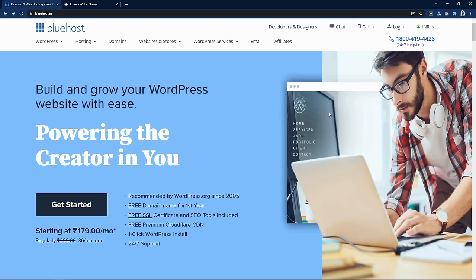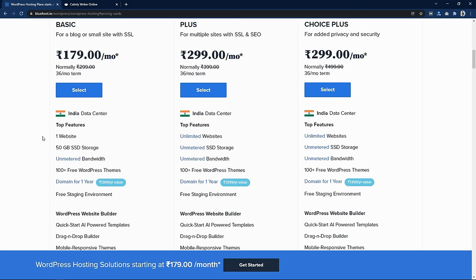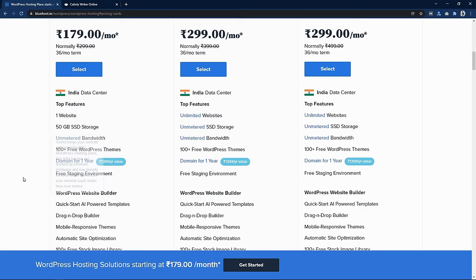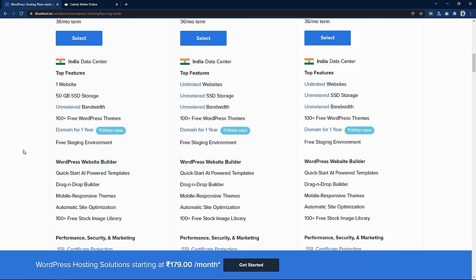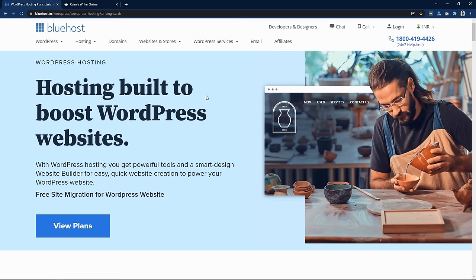Before starting this video I'd like to thank Bluehost for sponsoring this video. Bluehost is a great website to buy domain names and web hosting. When you buy web hosting from Bluehost you get a free SSL certificate, free SEO tools, and free CDN. If you buy web hosting for one year you get a free domain name. All plans include SSD storage, which is very fast, and unmetered bandwidth, so there will be no traffic issues. I'll put the Bluehost link in the video description. If you don't know how to build a website with Bluehost, I have a dedicated video on that in the description as well.